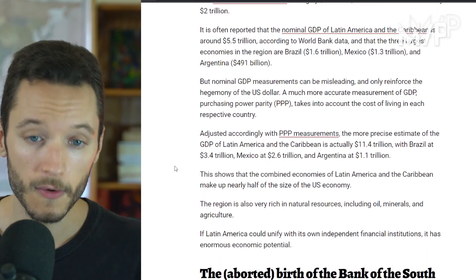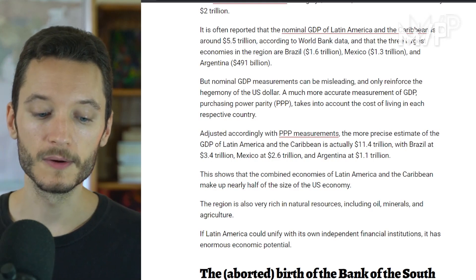Latin America has massive economic potential not only in terms of the size of its economy, but also in terms of natural resources — oil, agriculture, minerals, basically any natural resource you could ask for. This has been recognized by anti-imperialist leftist and socialist leaders in Latin America, who have been trying to create independent financial institutions to challenge the dominance — the dictatorship — of the US dollar and the hegemony of the US empire.